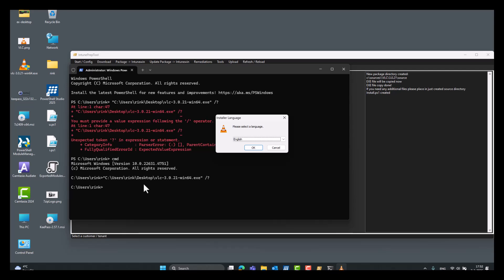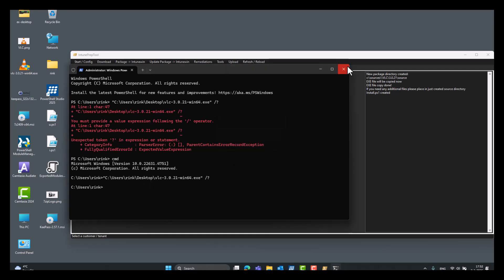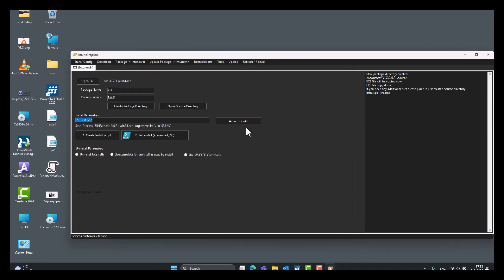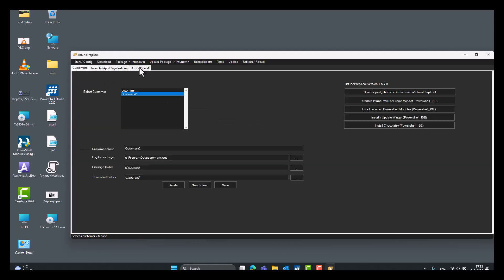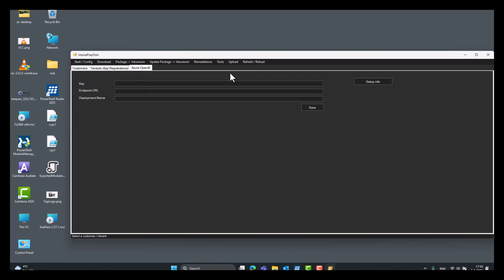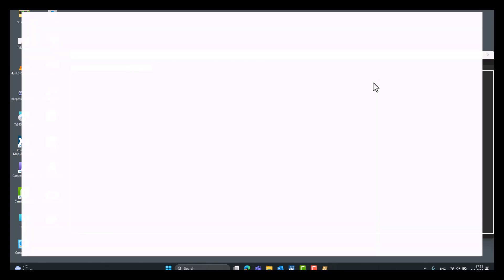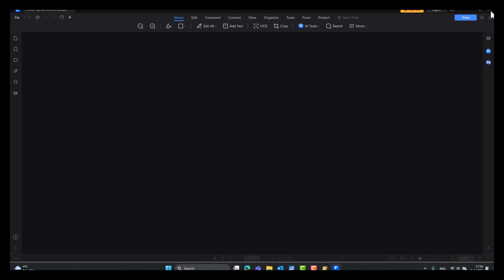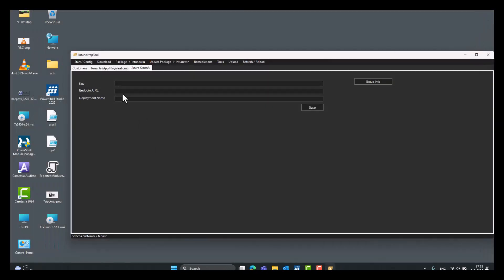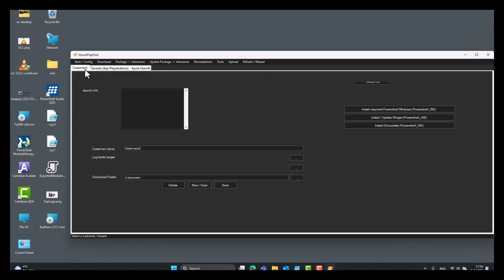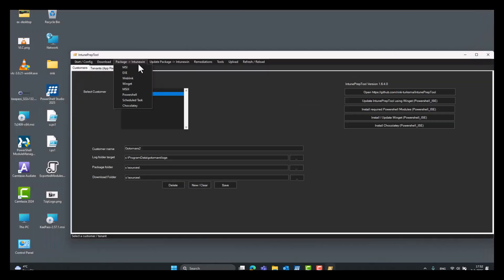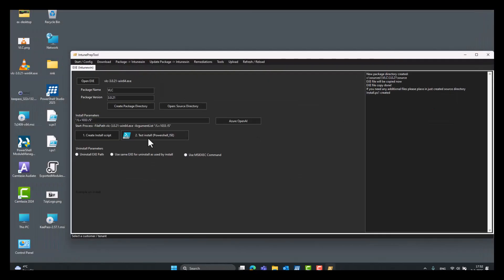VLC does not show you a popup with all the silent install parameters. So, you have to look it up online. Or you can use the Azure OpenAI function. But you have to set it up first in your Azure tenant detailed setup info. How to do this is placed under this button. So, let's get back. We know these are the silent install parameters.